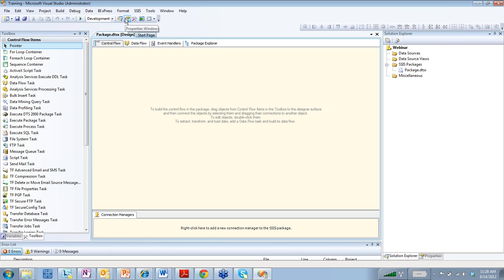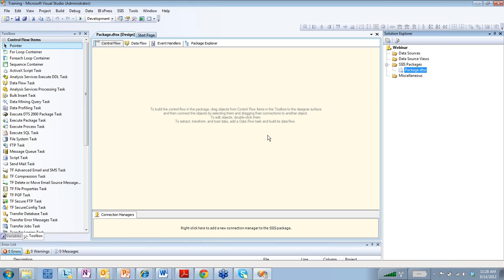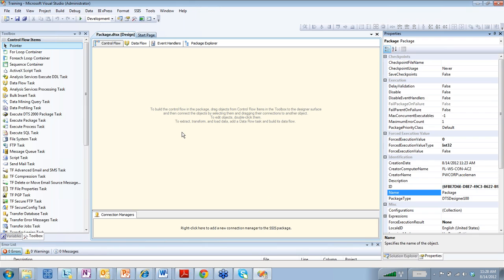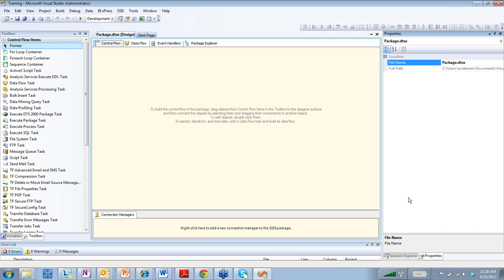This button right here is for the properties window and it's the same thing. If your properties window was gone, you can hit F4 or you can also hit this button and then your properties window will appear.